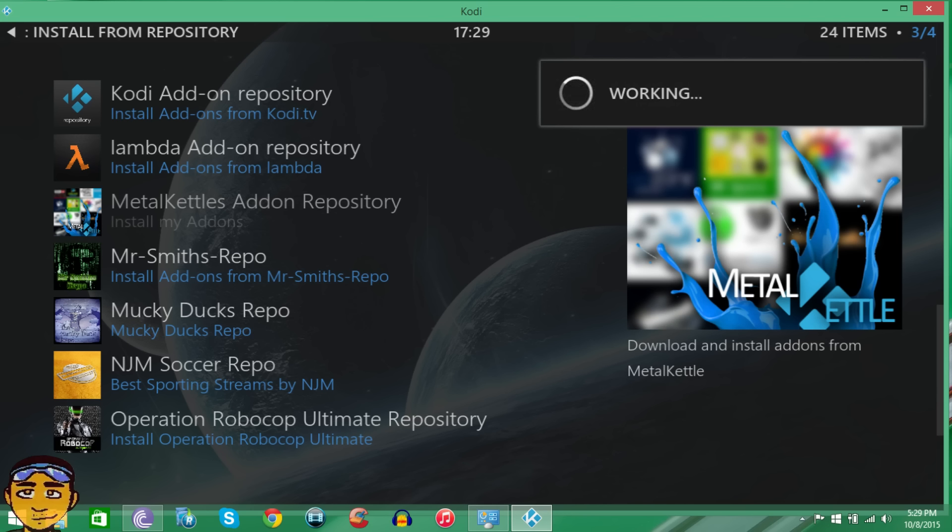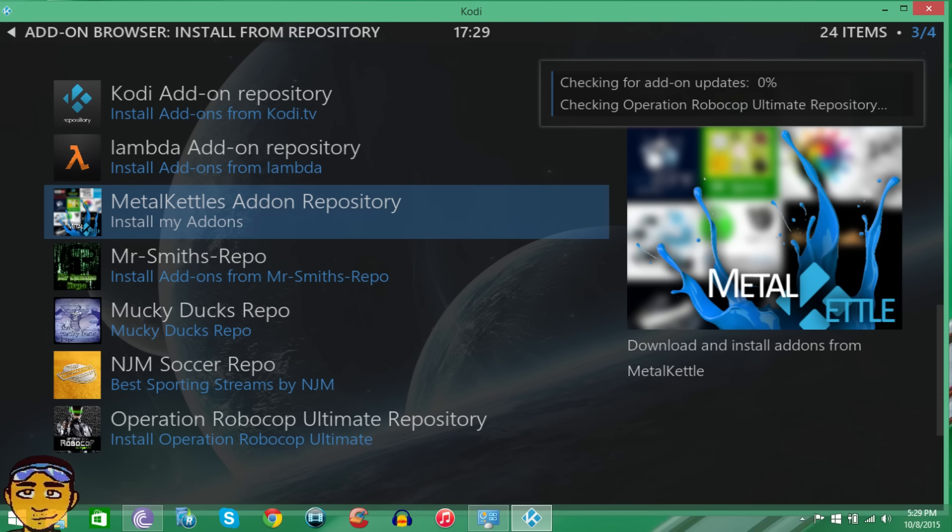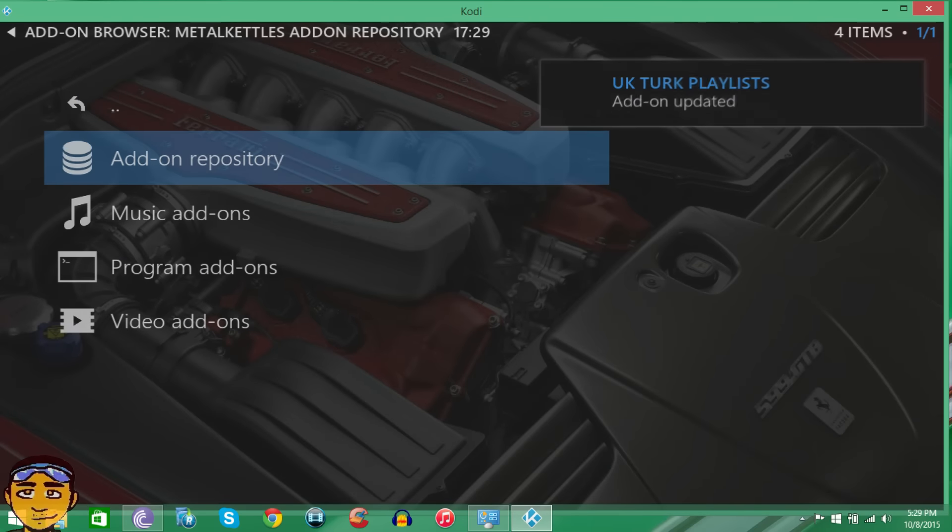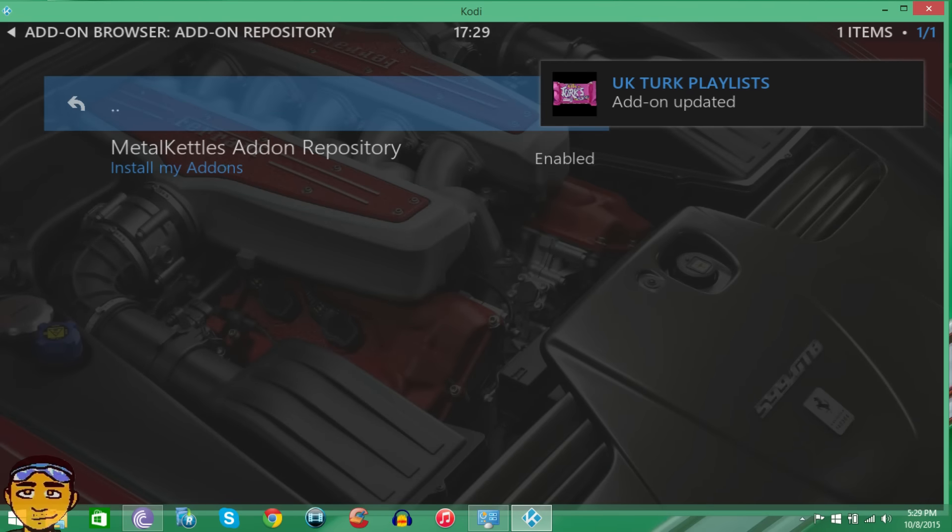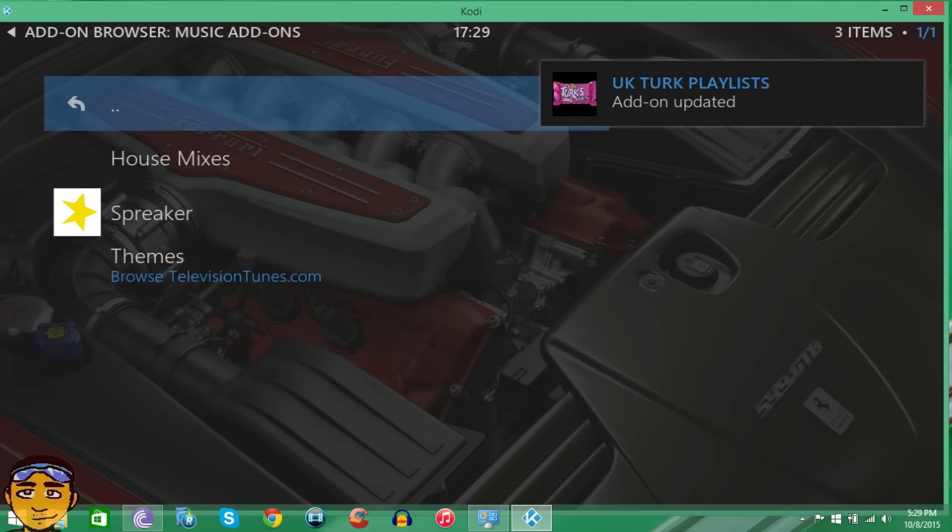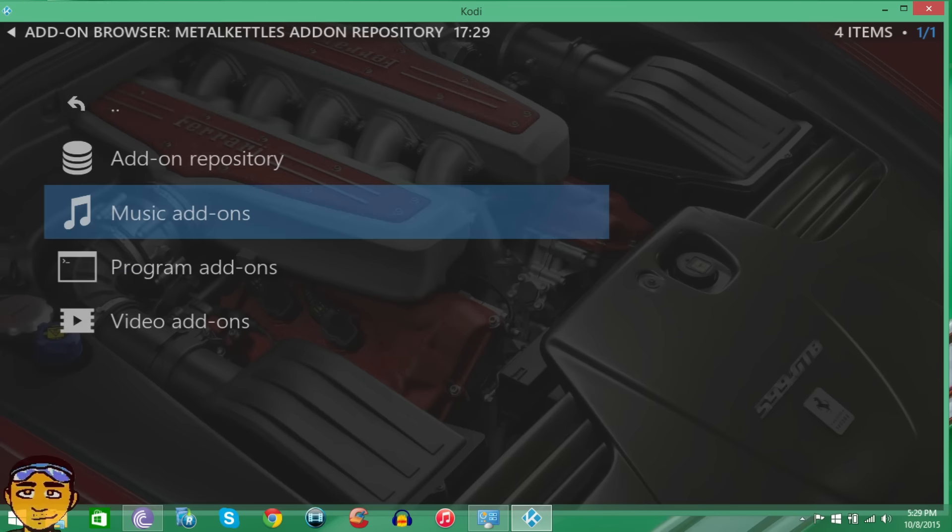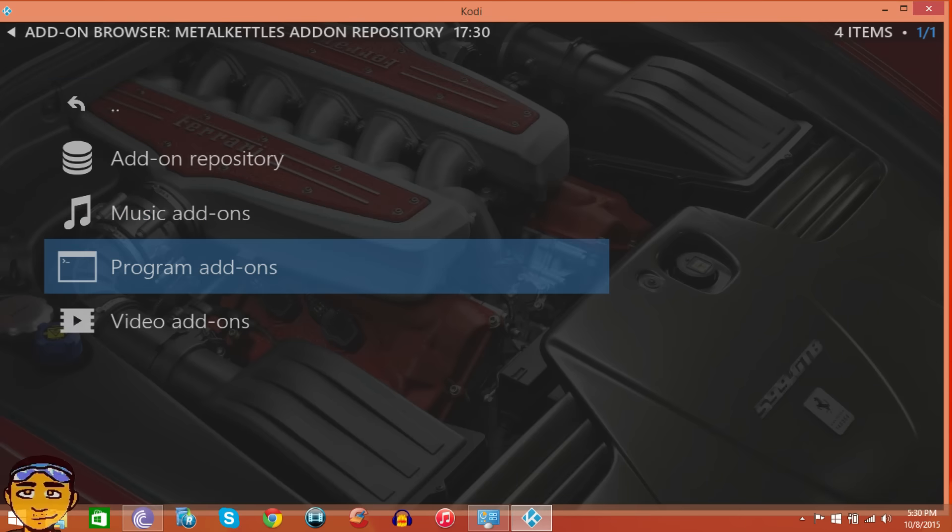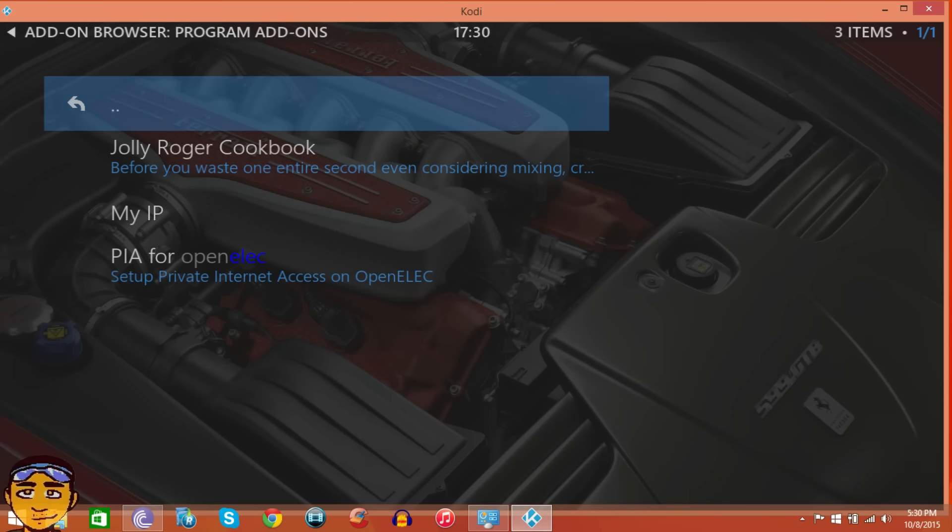Well what I can say is that it doesn't have many add-ons, but it has music add-ons. It has a few video add-ons, well it has mostly video add-ons, and it has a few program add-ons. So let me show you what I'm talking about. You just want to go in here and like I said it only has the Metal Kettle add-on repository. It has three music add-ons, House Mixes, Speaker, and Themes. And then it has program add-ons, only three.